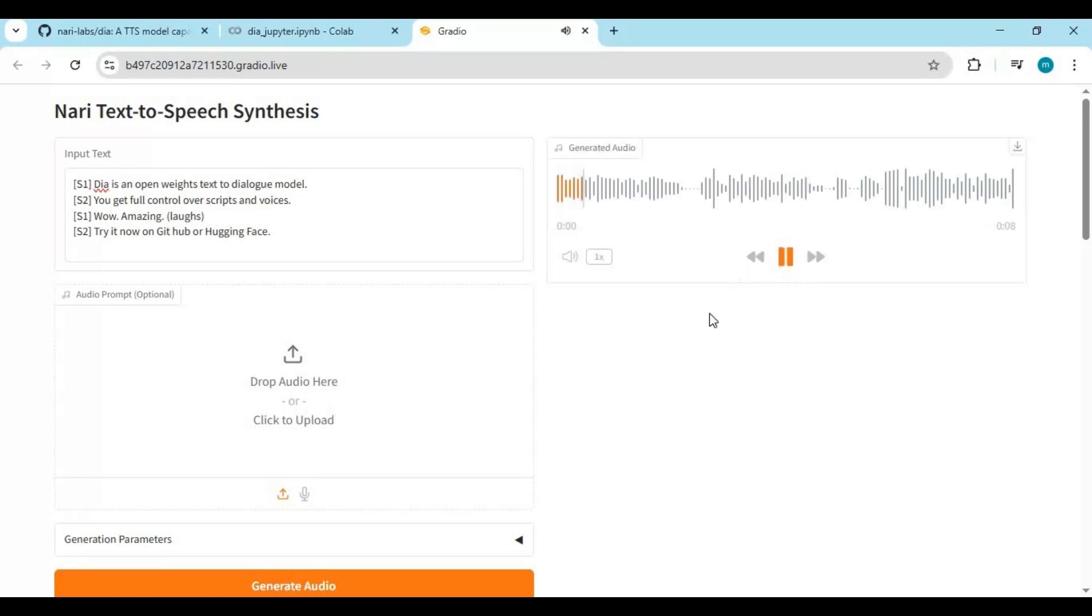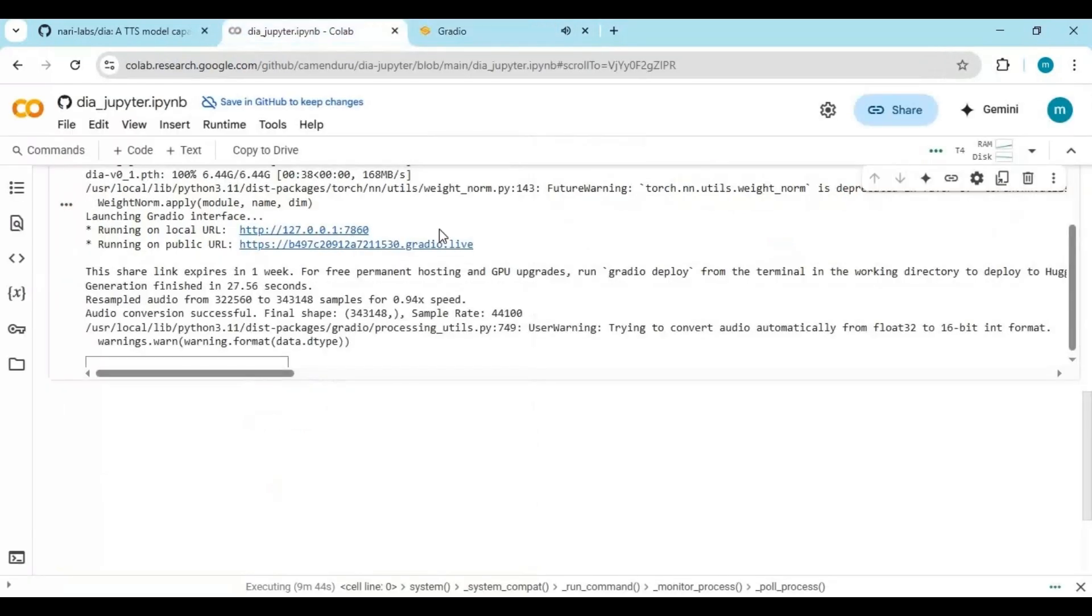Daya is an open-weights text-to-dialogue model. You get full control over scripts and voices. Wow, amazing. Try it now on GitHub or Hugging Face. You will really love generating dialogue dubbing movies.